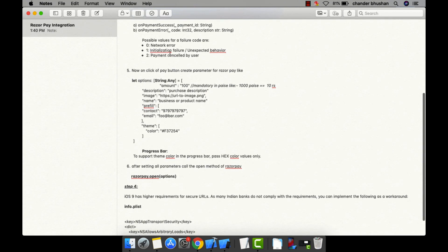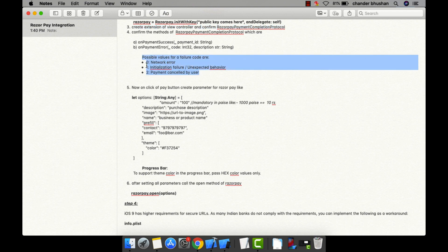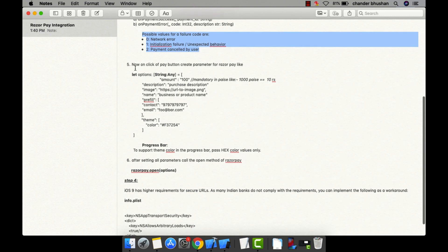As you can see, there are three error possibilities: zero returns for a network error, one for initialization failure or unexpected behavior, and the last one for payment cancelled by the user.